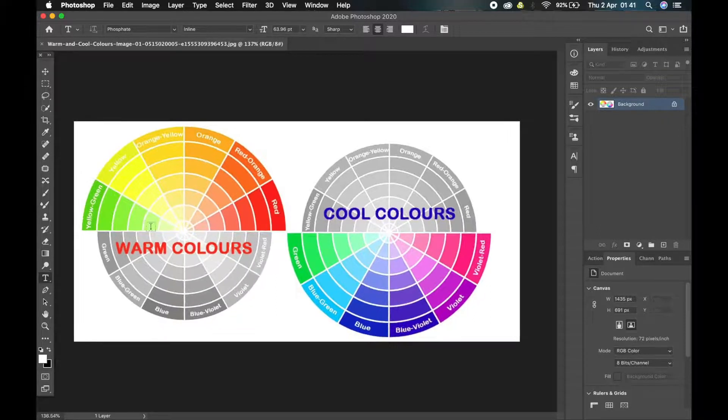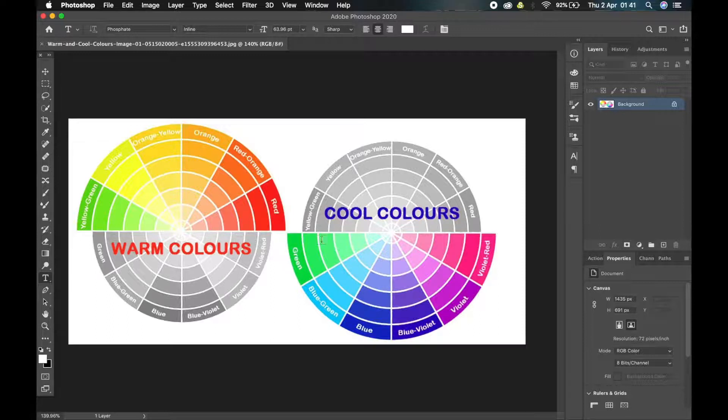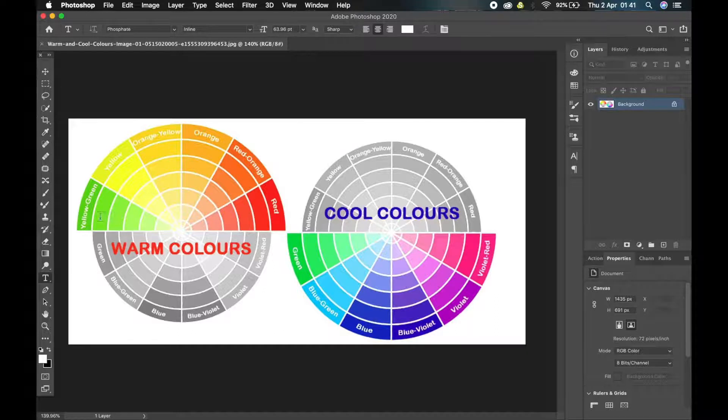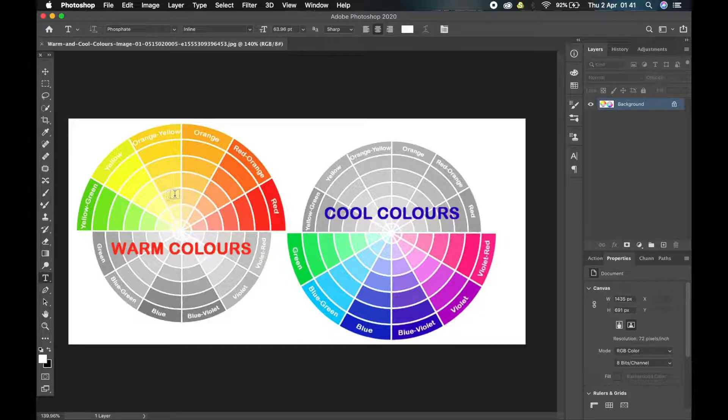I got this picture from Google. So the warm colors are these ones up here and the cool colors are these other ones. So if you want to achieve a warm tone or an autumn looking color grade, you need to get rid of the cool colors and keep only the warm colors. That's how you have the warm look.